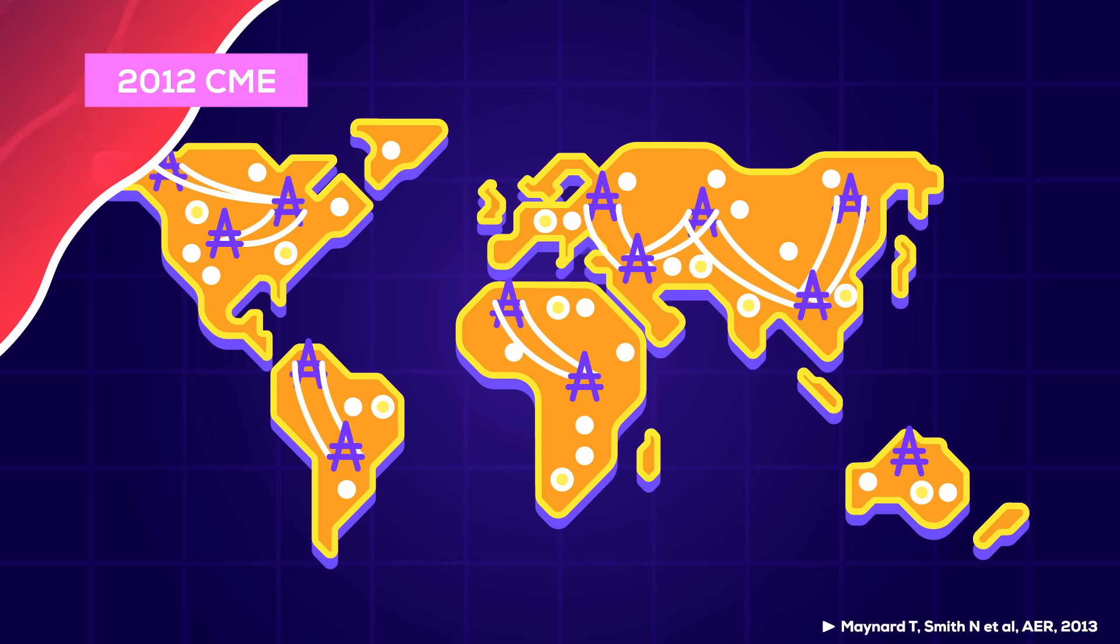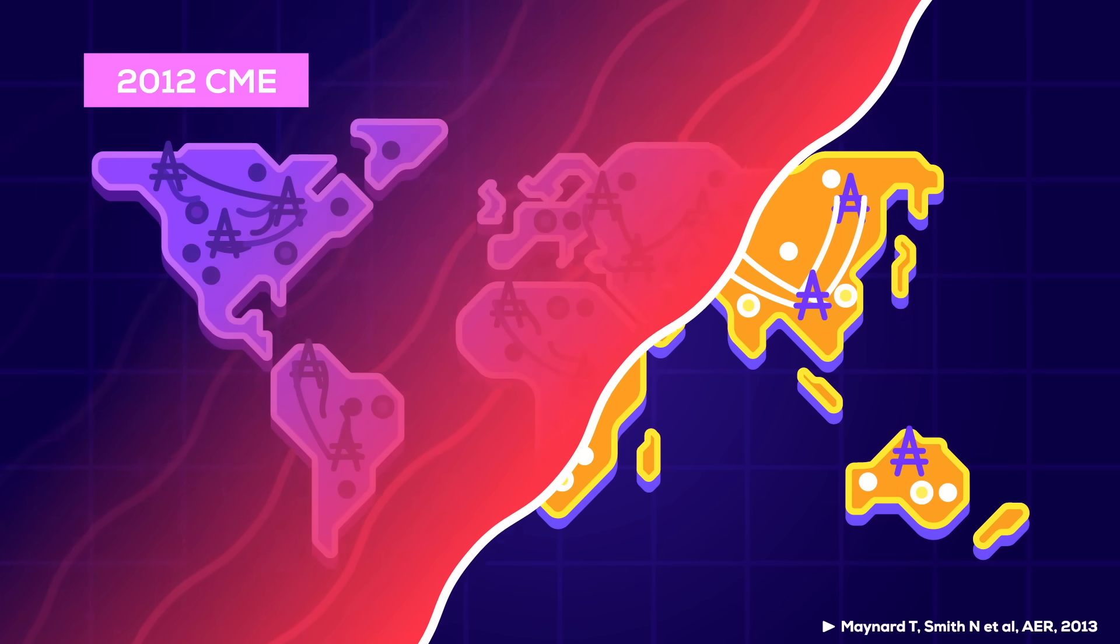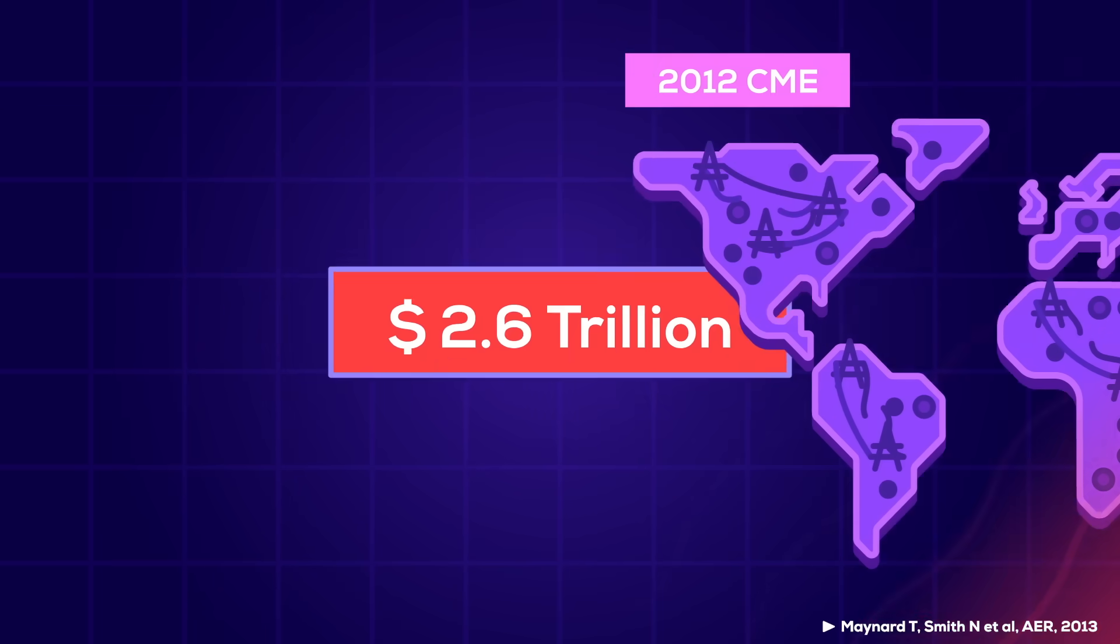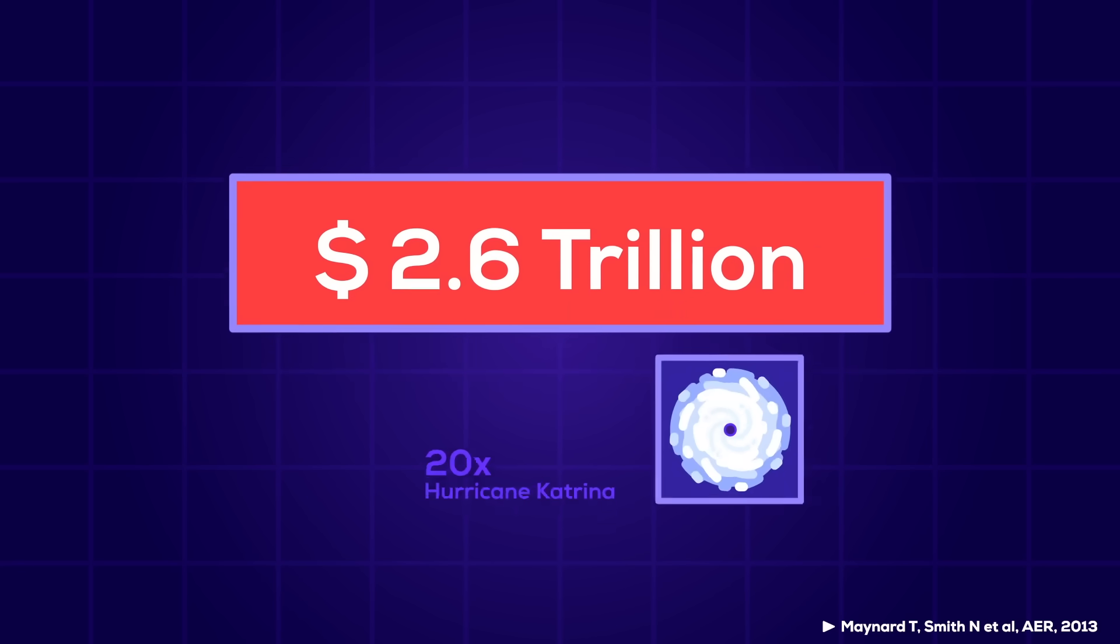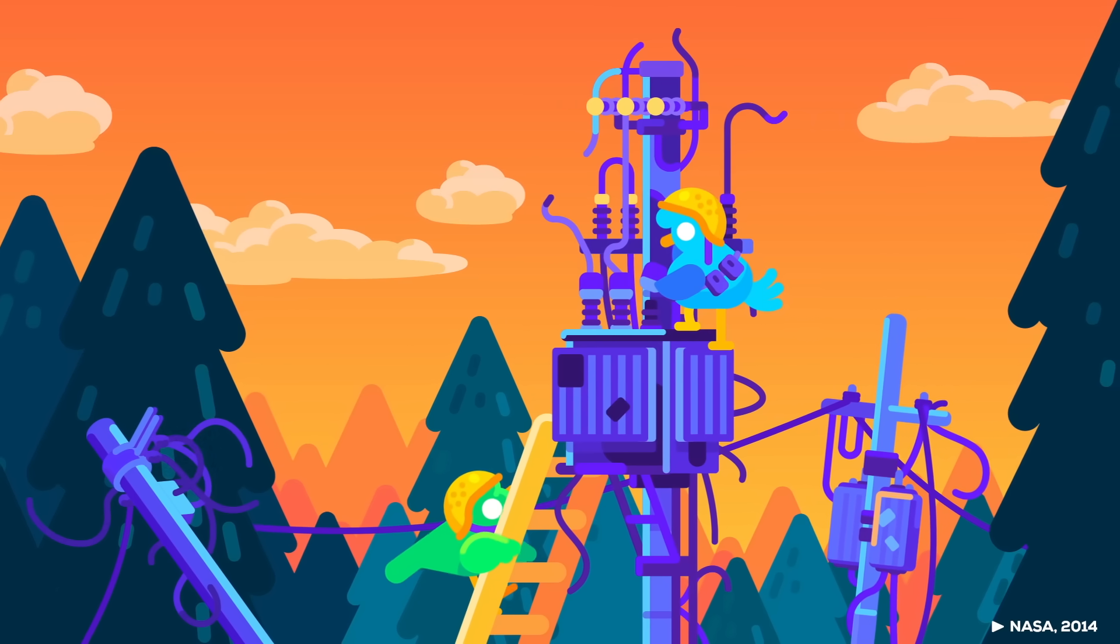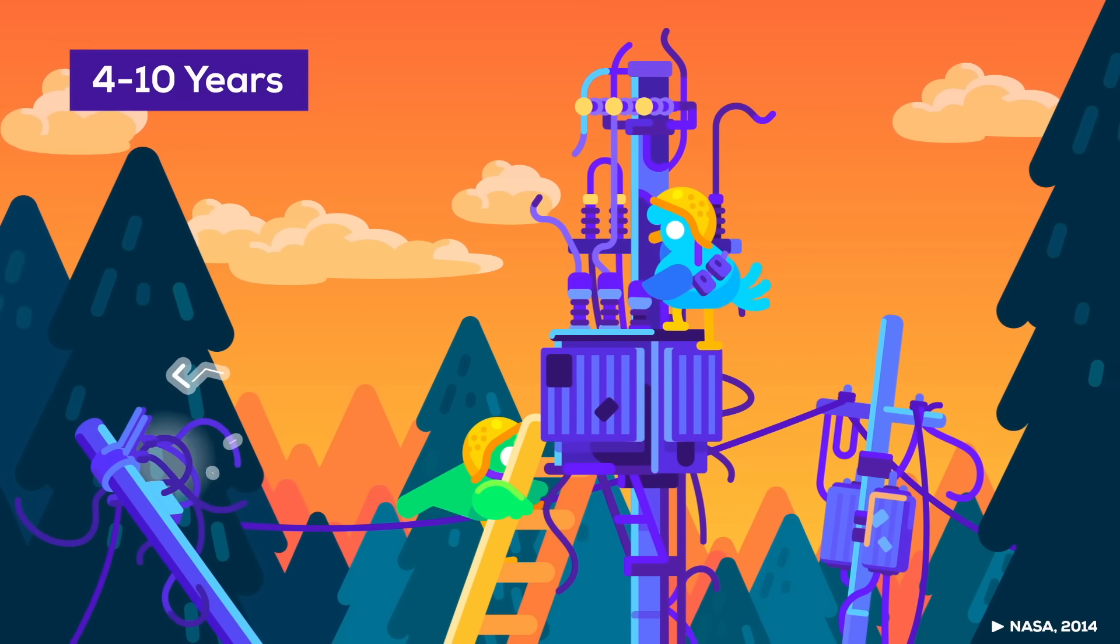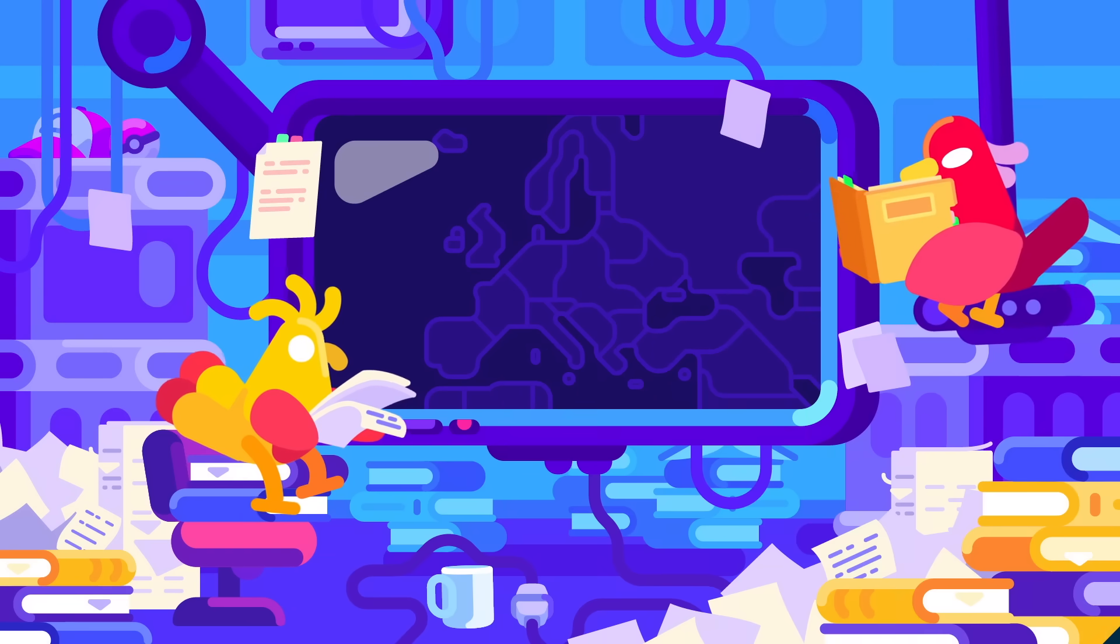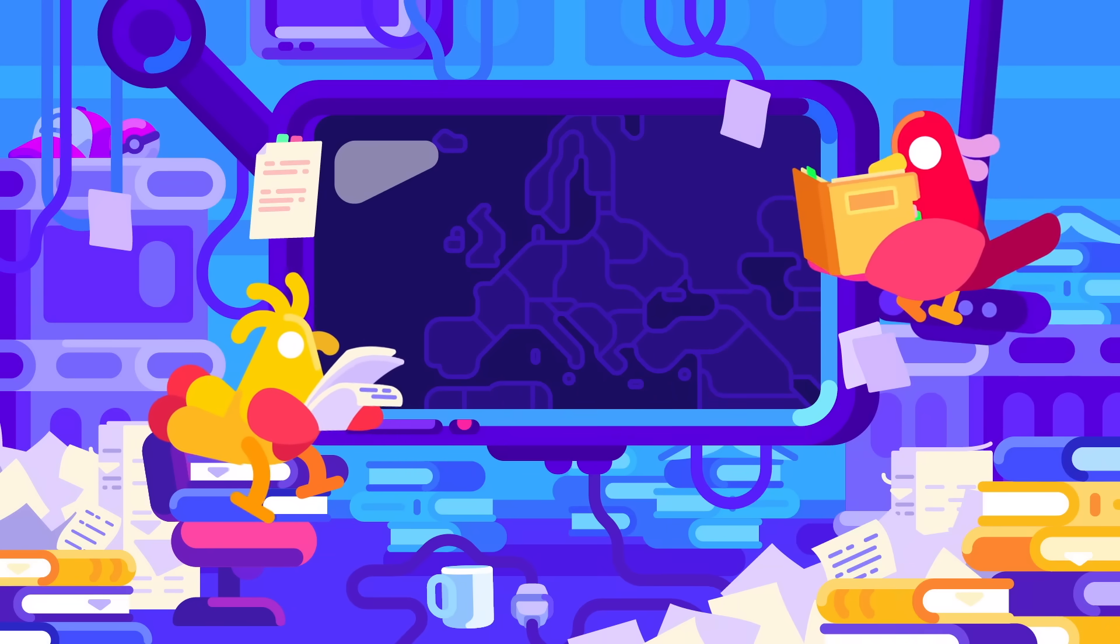Studies projected that it would have inflicted serious damage to electronic systems globally, costing up to $2.6 trillion to the US alone. The time to replace all the damaged systems was estimated at between 4 and 10 years.